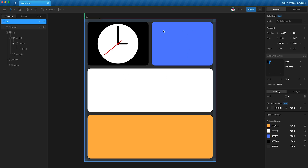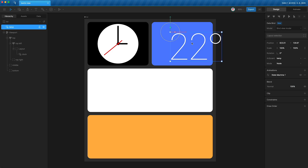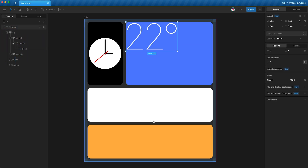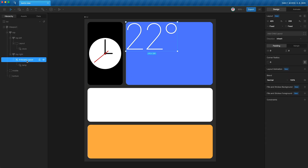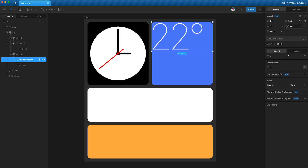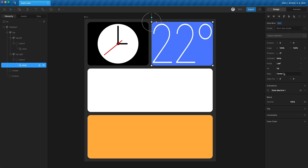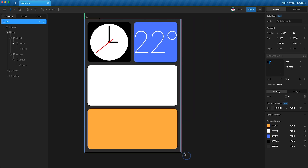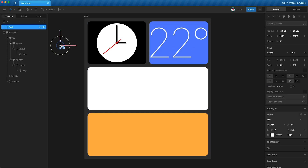Do exactly the same for the temperature section: tap N to nest the artboard, wrap it in its own layout with Shift+L, and drag it into 'top right'. Open 'top right', open the artboard layout, change it to fill the width and height, then highlight the nested artboard, change mode from node to leaf, and fit from fill to contain. It now behaves exactly like the clock.